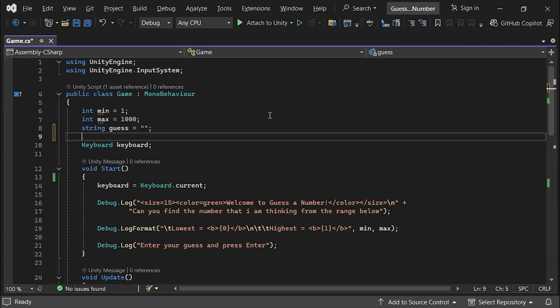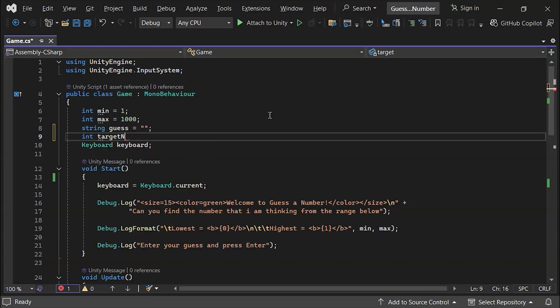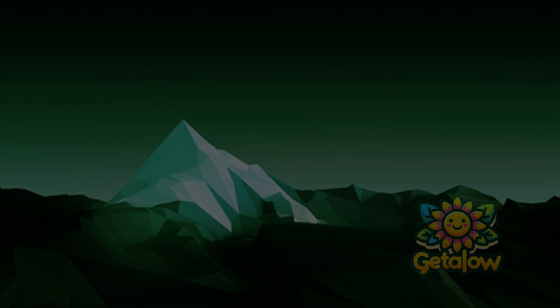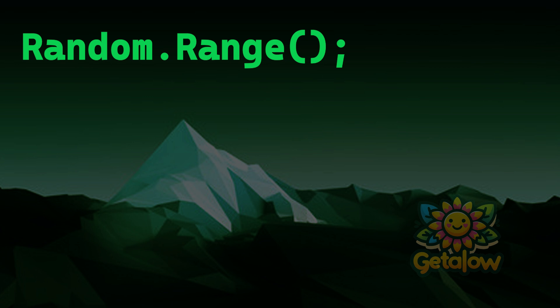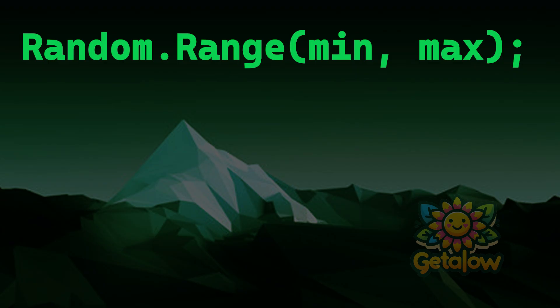Let's start by creating a random target number. This will be the number the player has to guess correctly to win the game. To generate this random number, we'll use Unity's Random class. Inside this class, there's a range method, which takes a minimum and maximum value to define the range for the random number.